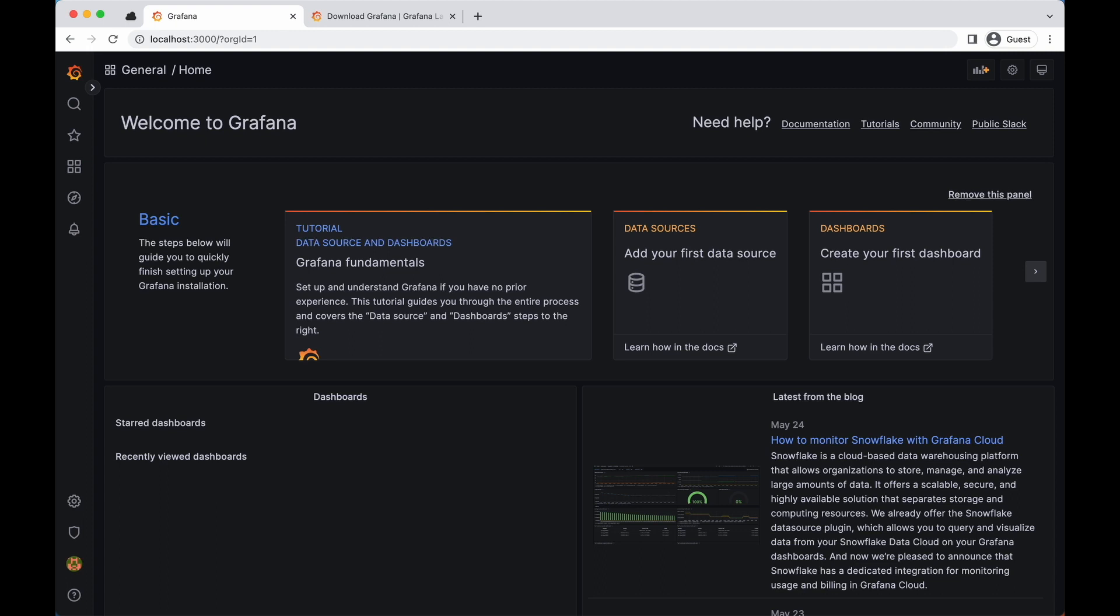Here we can see the Grafana home screen. At the moment it's empty. So we're going to add the information that we extract from the Prometheus integration with OpenNebula. For that we need to add Prometheus as a new data source. And it should be very easy to do that.